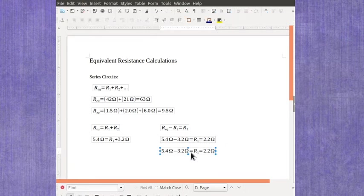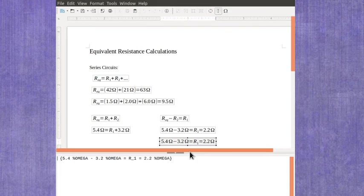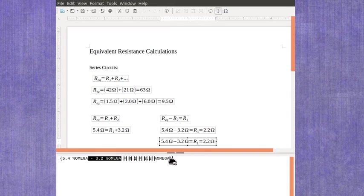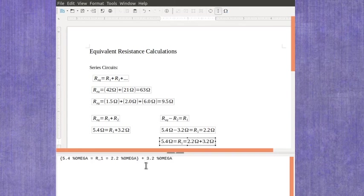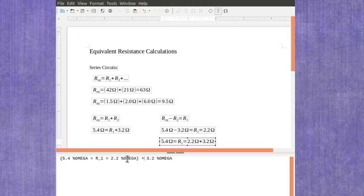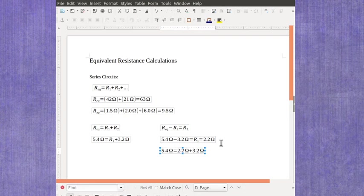If I was going to rearrange this equation, I'd have my 3.2 ohms, and that's going to go back over here, but be added on this side. And that should add up to give me the equivalent resistance I know I was supposed to get.